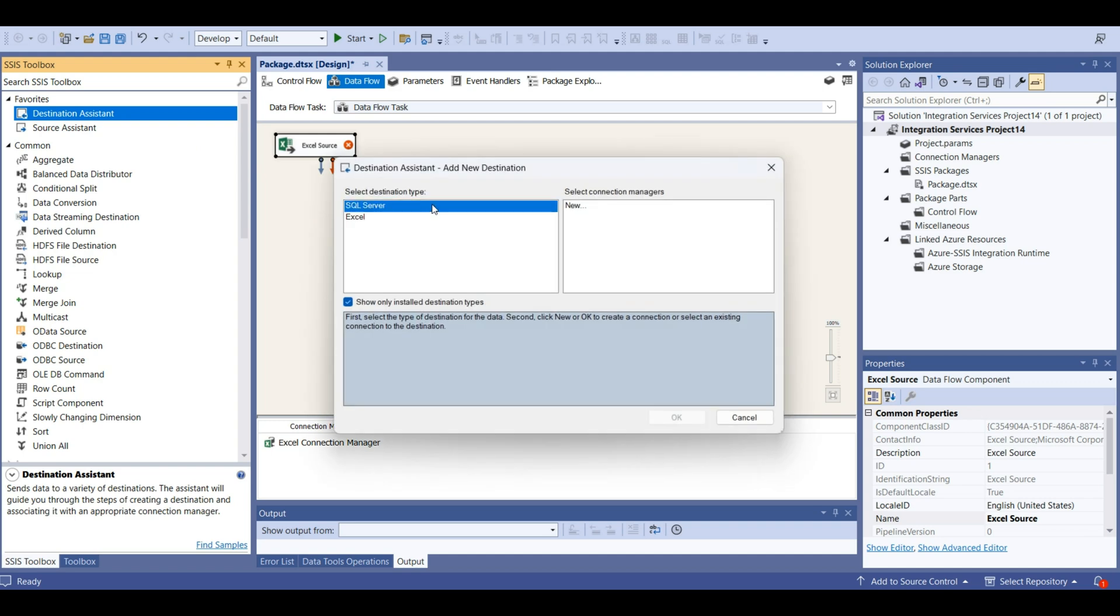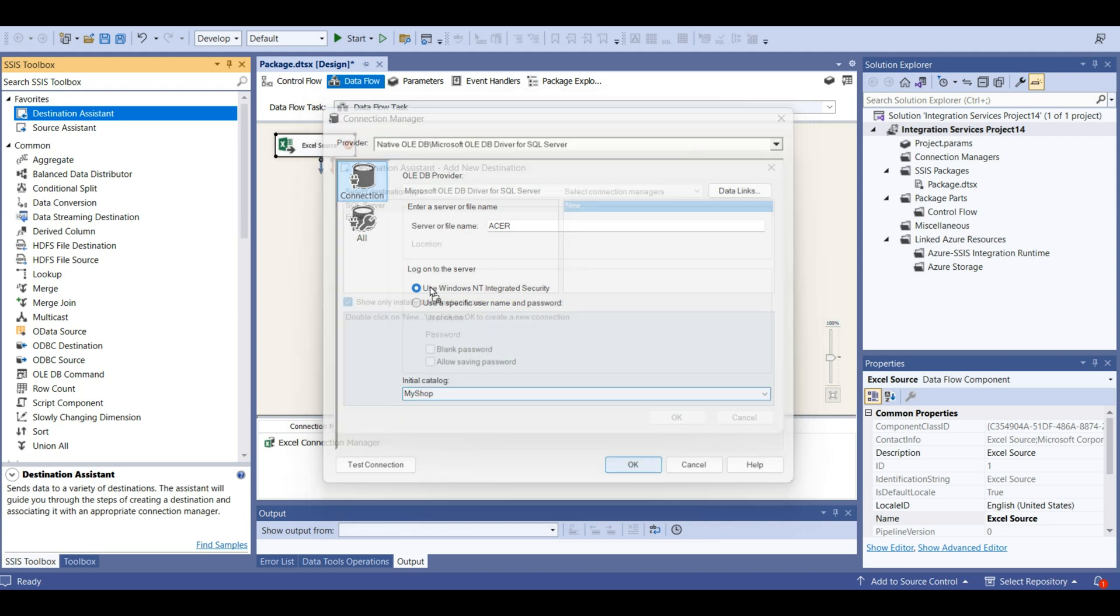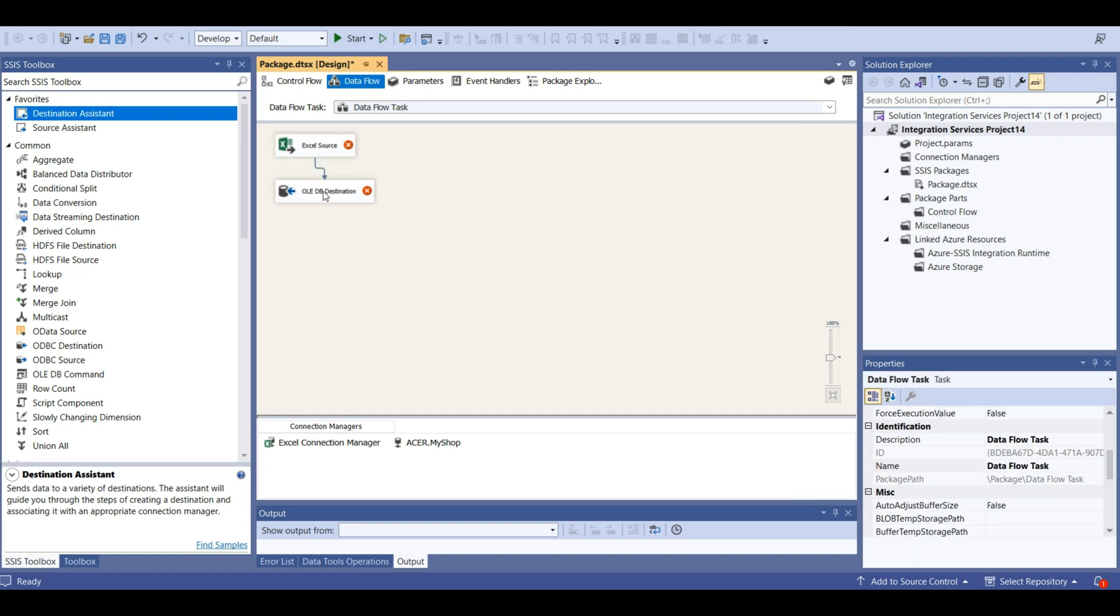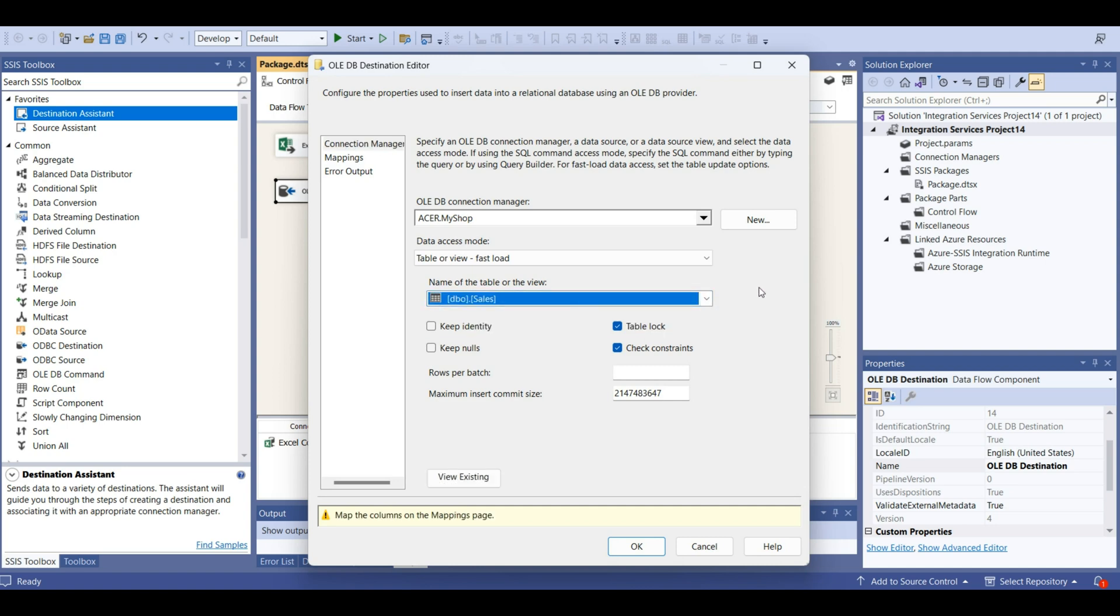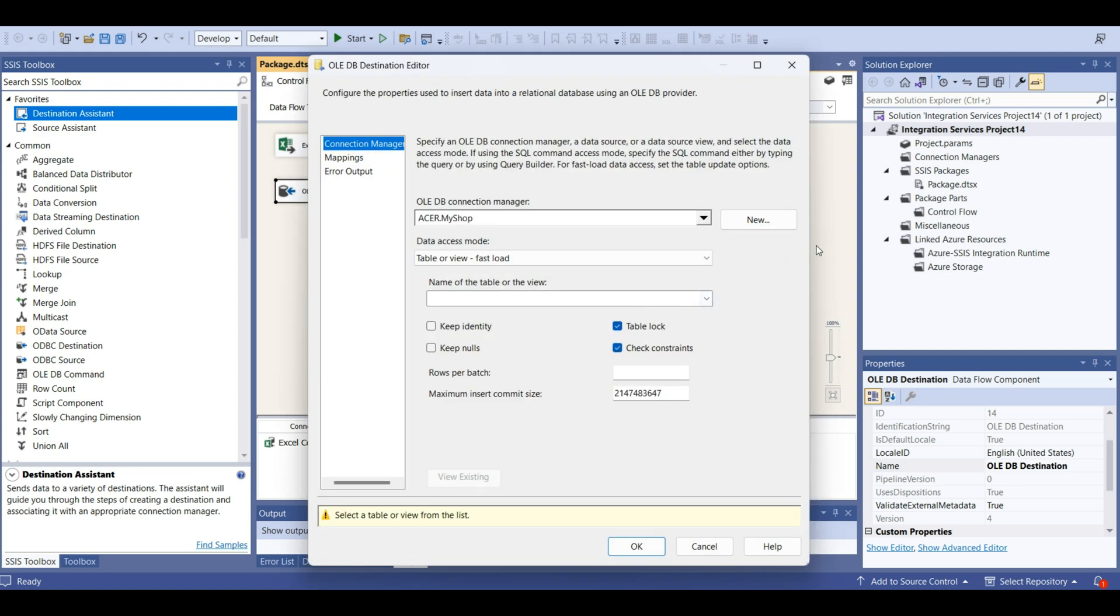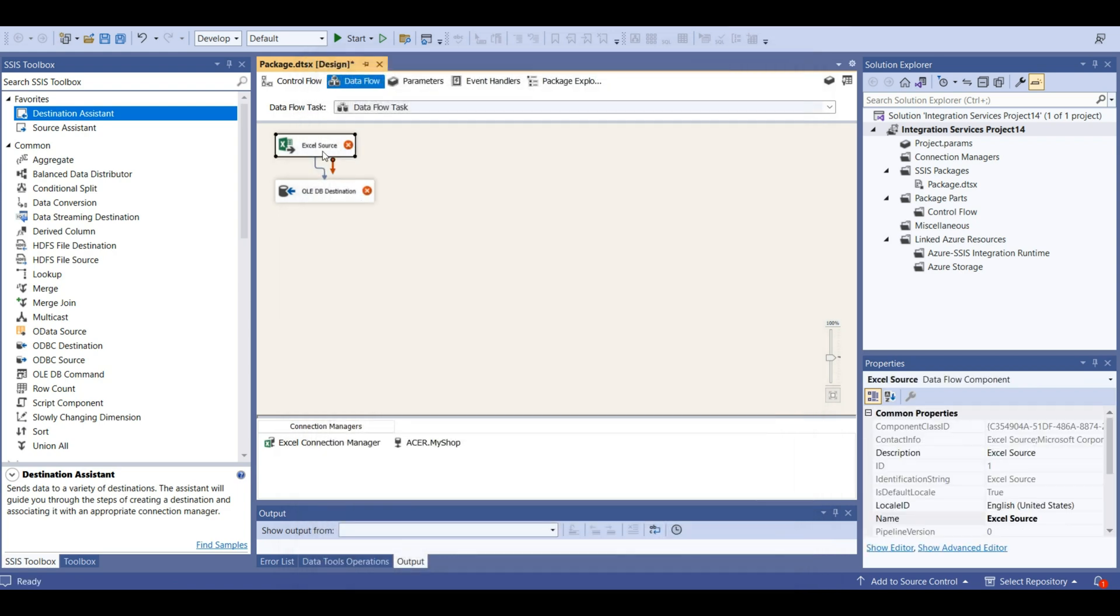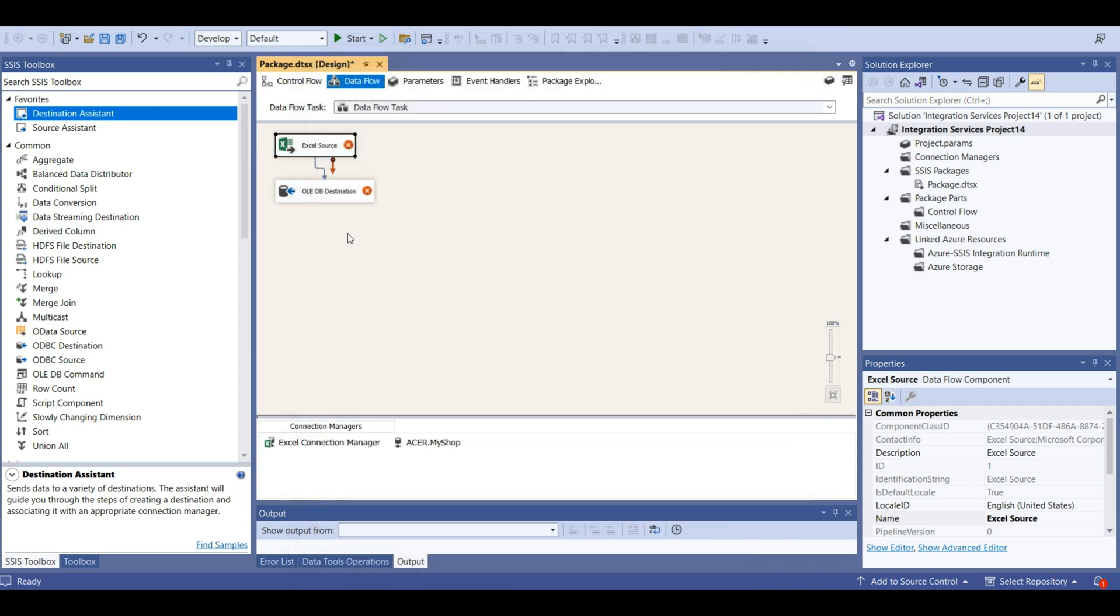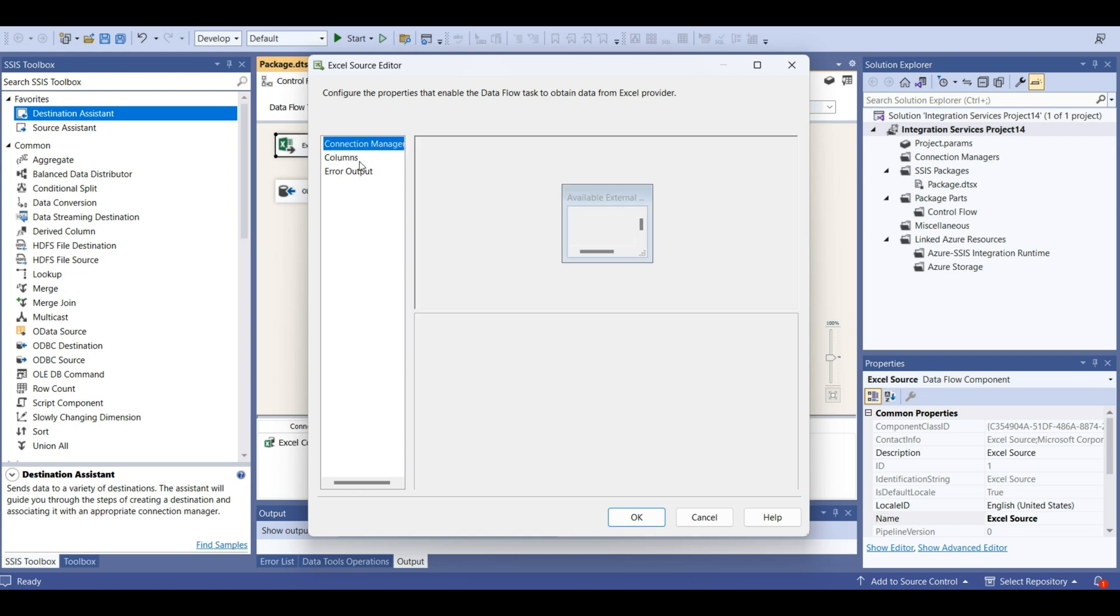Let's add a destination. Destination is going to be a SQL server. But for this table, for this spreadsheet, we don't have a table. Because of that, we are going to create a new table. Let's connect. Now let's select the tab.